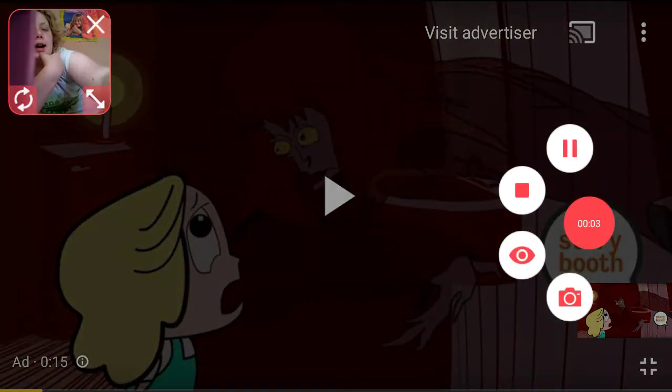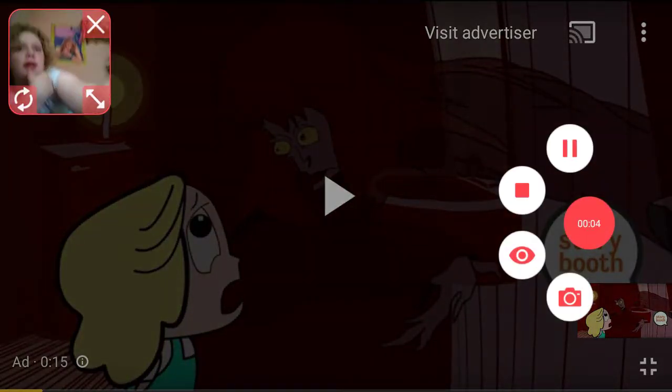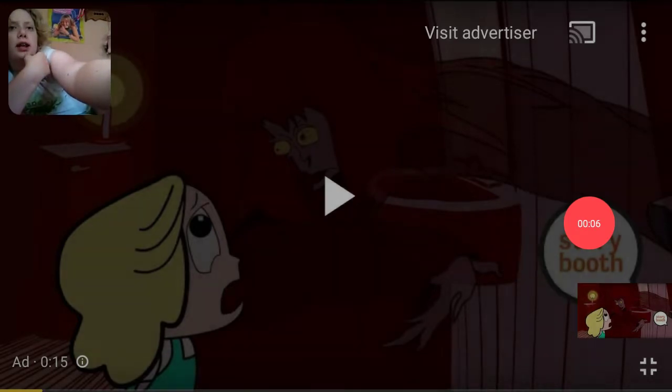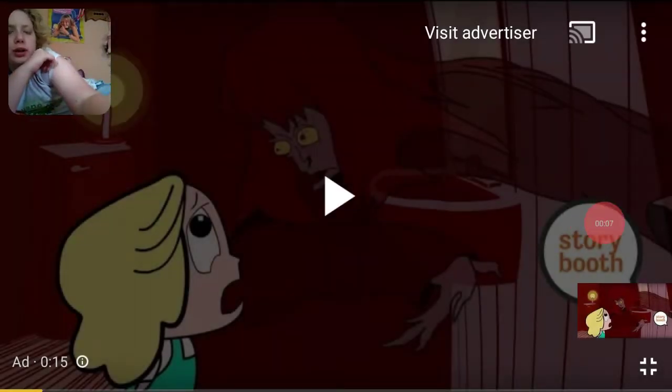Hey, what's up you guys! Today I'm going to be reacting again to another Storybooth video.